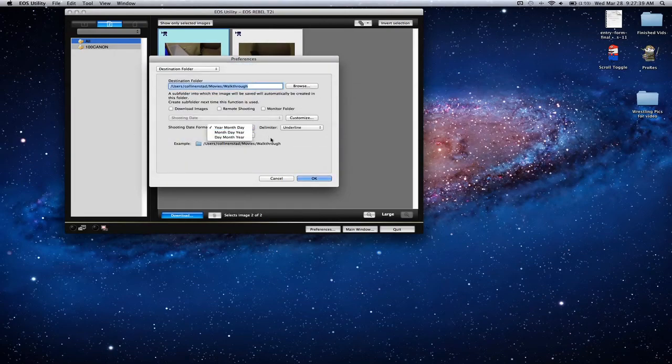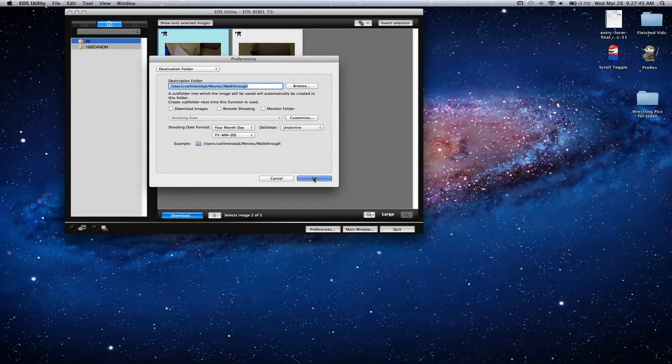For the shooting day format, you can do these different settings. I'm just going to put two years right there.